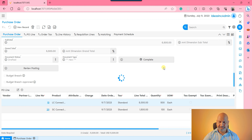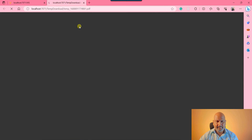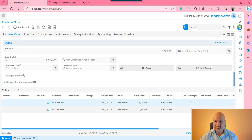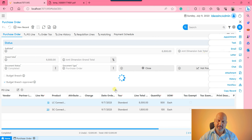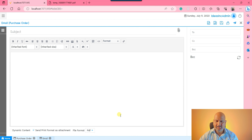Move to the purchase order header and complete it. Once the document status becomes completed it means the document is finalized and you can take a printout. You can also send an email directly to the vendor by clicking the email icon and sending the print format as an attachment. This is how you process the purchase order in the VA system.